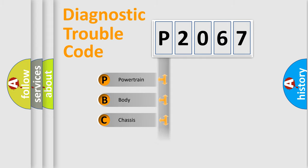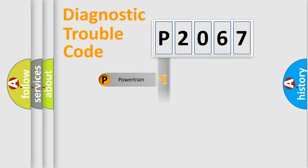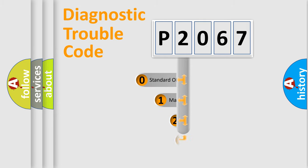Powertrain, Body, Chassis, Network. This distribution is defined in the first character code.